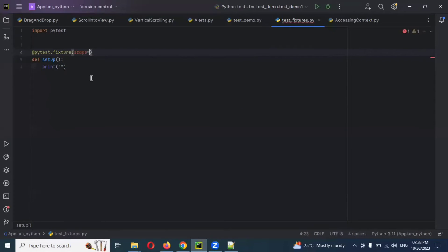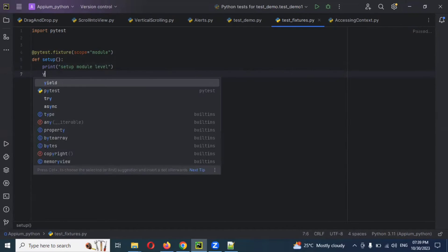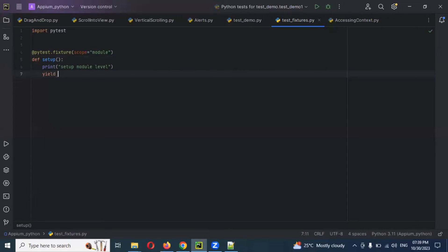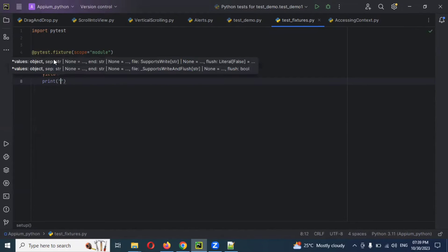First we will create a scope using double quotation for module. And here I'll print 'module level setup'. Then we have `yield` — yield requires a return statement, or we can directly write some code — then 'teardown module level'.